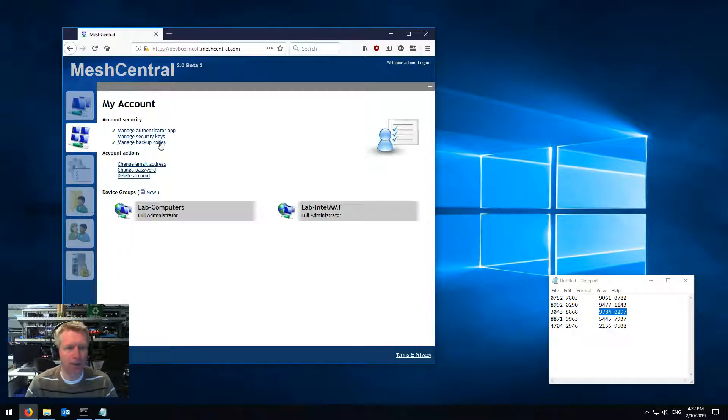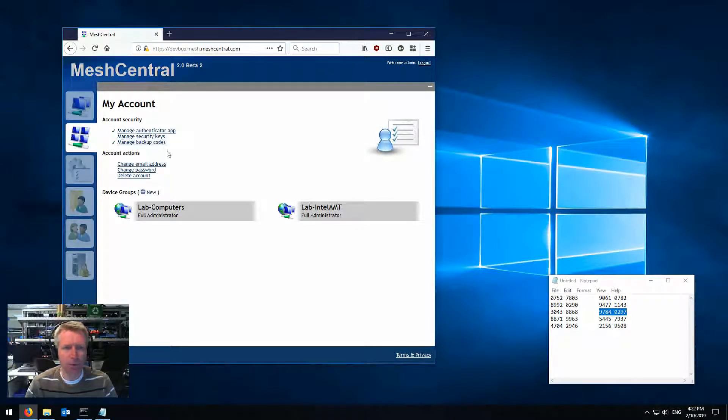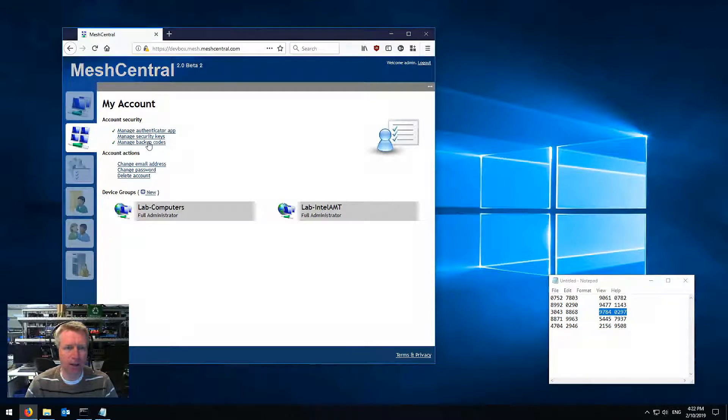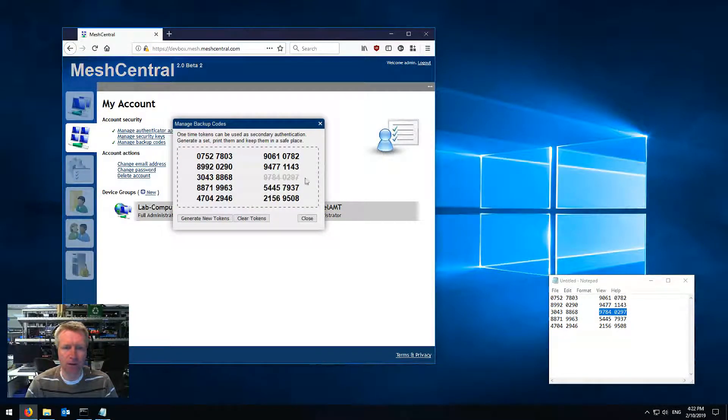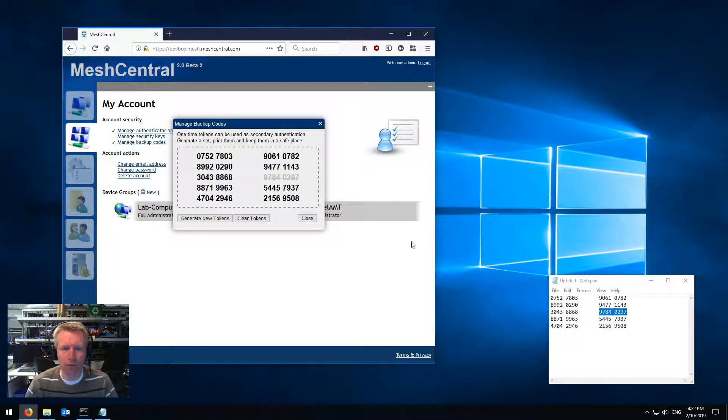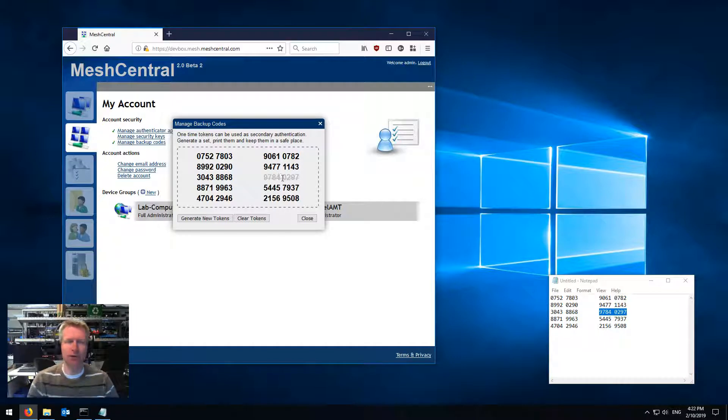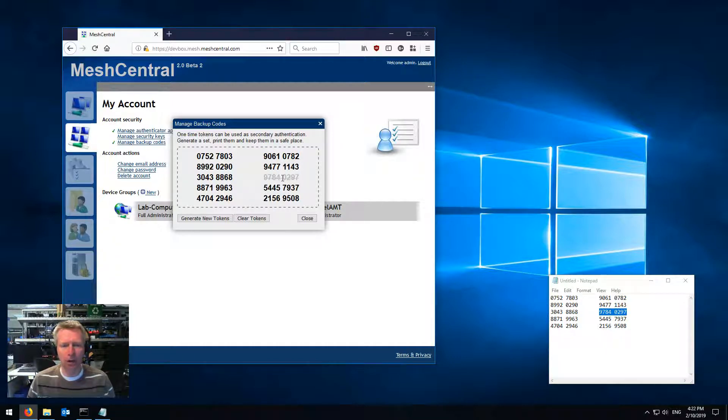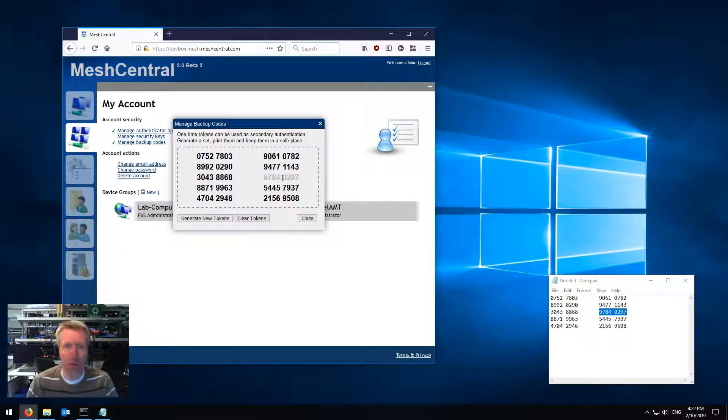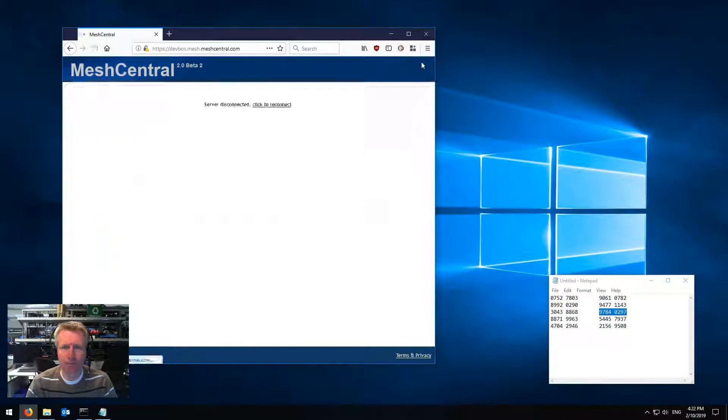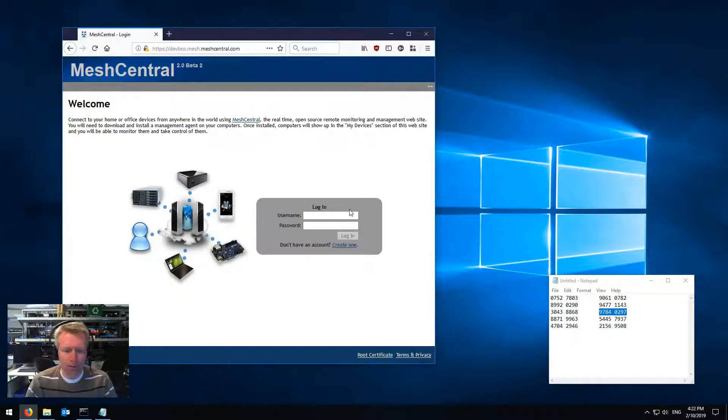But because they're once only codes, if I click on manage backup codes, you'll see that the code I used, this one right here is hashed out, so I can't use it anymore. So if I log out, log in, username, password,